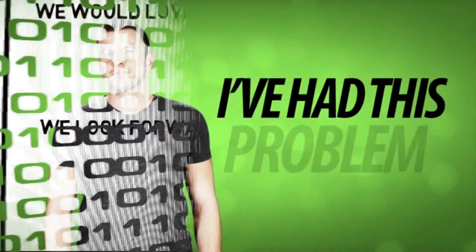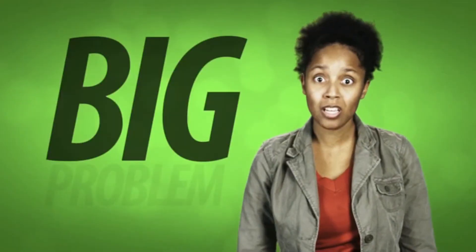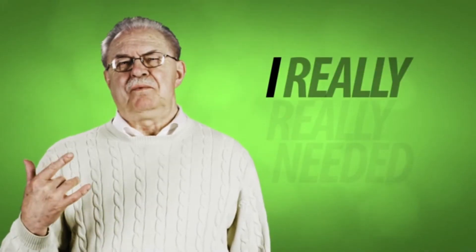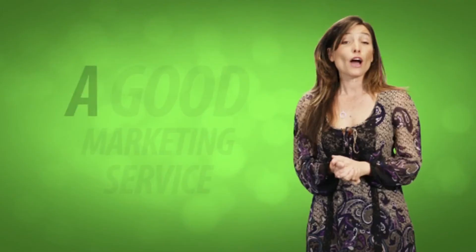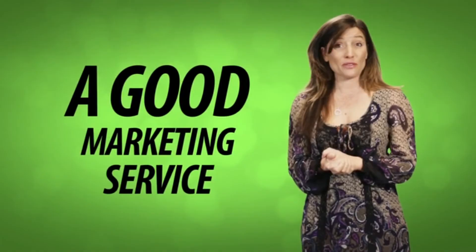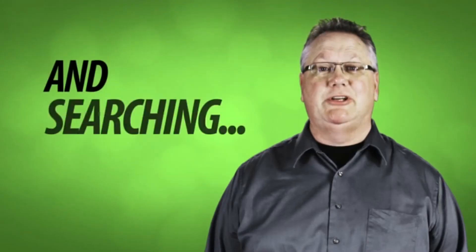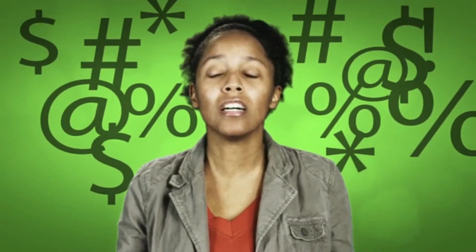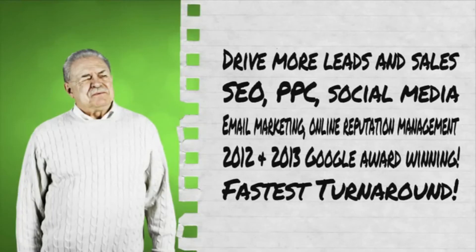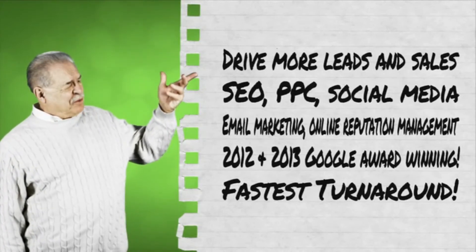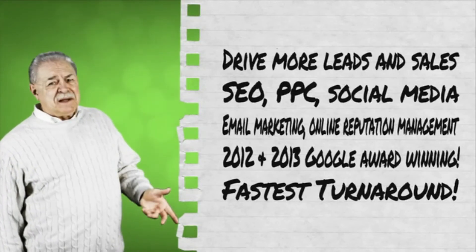I've had this problem. Big problem. I really, really needed a good marketing service. And I kept searching and searching. There are so many choices. It's really hard to find one that has all the things on my list.